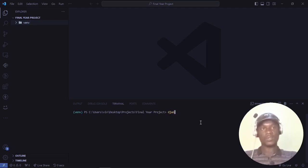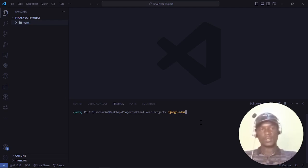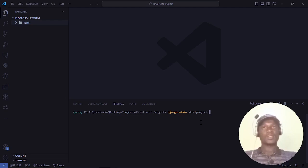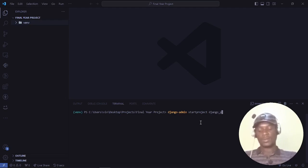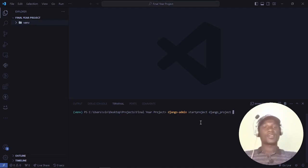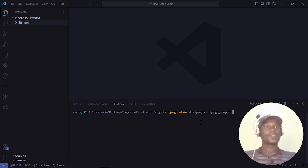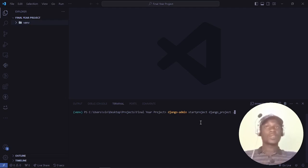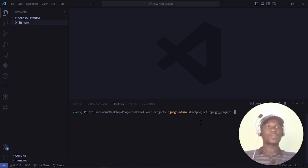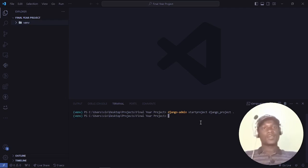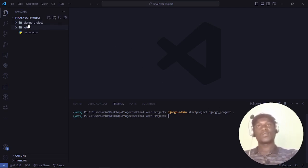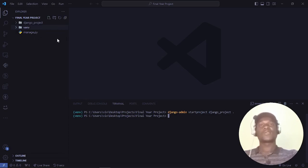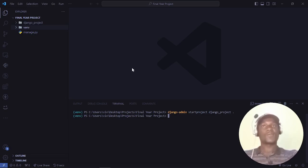Once you've done that, now we can start our project. To start your project, we'll use the command django-admin startproject, then the name of the project. In my case, I'll name it django_project. Don't forget to put a dot at the end. If you forget it will create redundant folders and you don't want that. Once you've run that command, you'll see a folder called django_project and a file called manage.py. This manage.py file will be very important going forward.